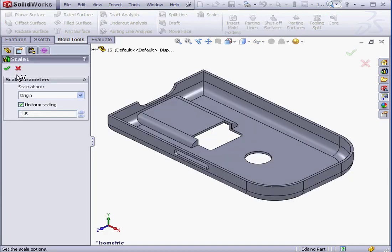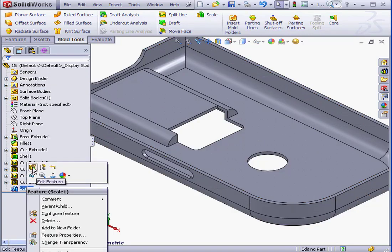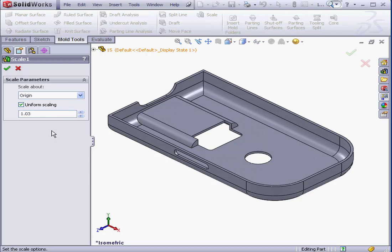For my example, I'm going to use a uniform scale factor of 1.03, and that implies a 3% shrinkage. Of course, this parameter depends upon material type, processes, and many other factors.